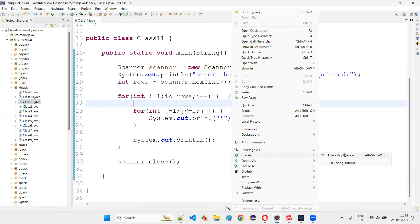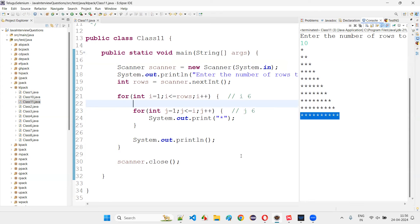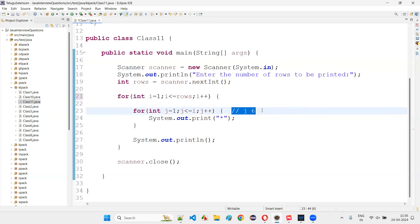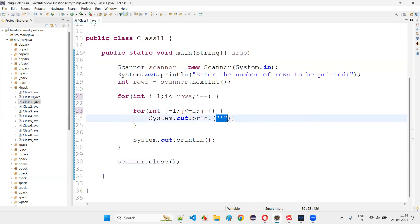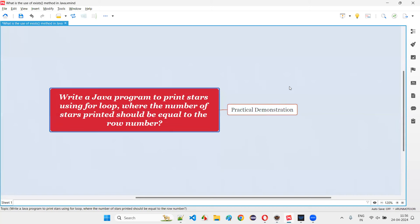Running again with 10 rows: row 1 has one star, row 2 has two stars, continuing up to row 10 with ten stars. You can give any number — the stars in each row equal the row number. Hope you got the answer with practical demonstration. That's all for this session, thank you, bye-bye.